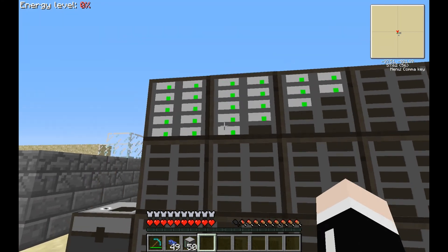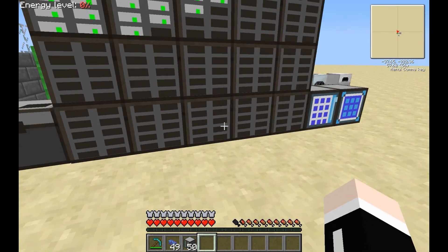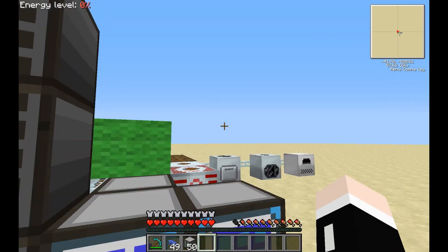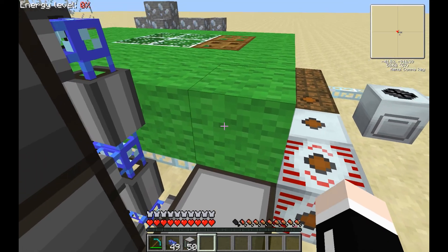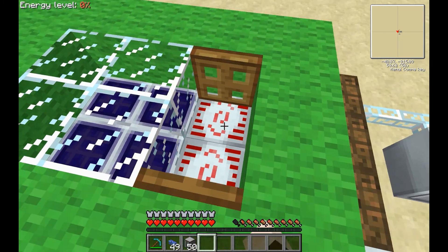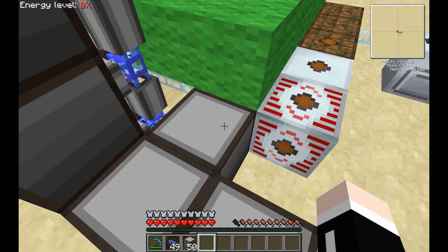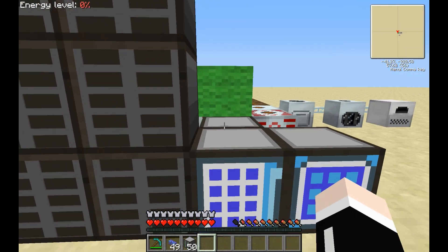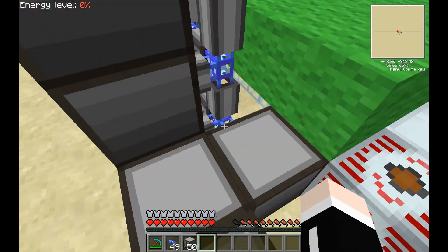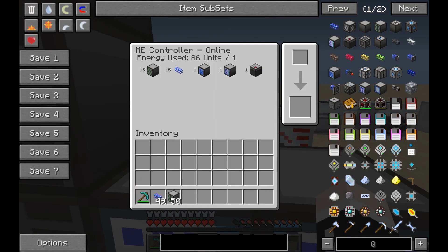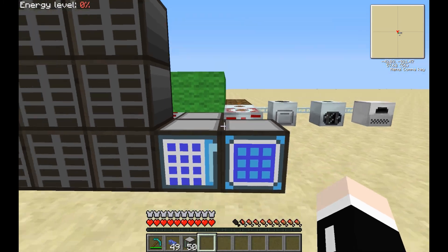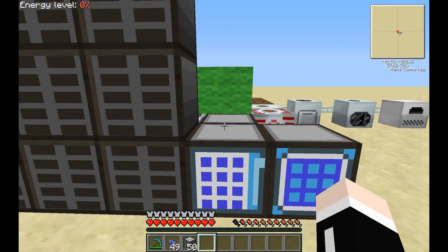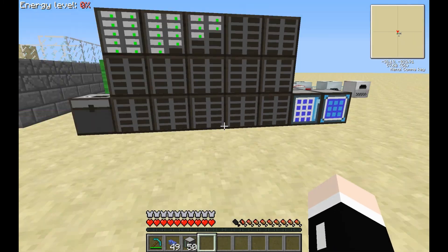Now we have a storage system set up: a bunch of drives with storage cells you can drop stuff into, accessible by a terminal, powered by a controller, which is being given power from an external source like our MFSU. This can take the full output of a high-voltage system and can take pretty much any power input. In this case we're using 43 EU a tick, so it uses up quite a bit of power — this is more of a mid-tier solution.